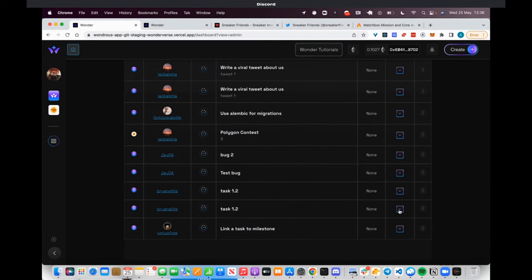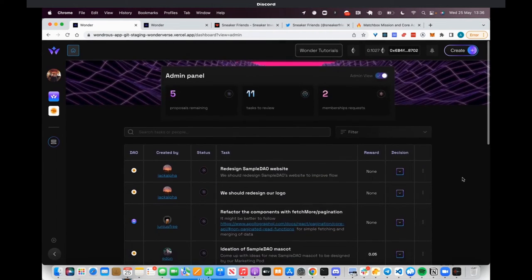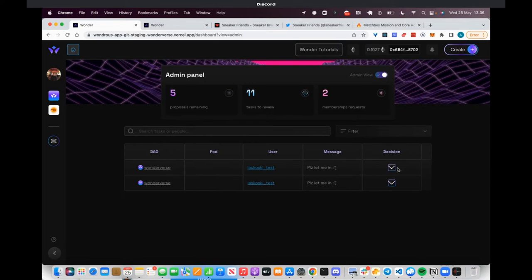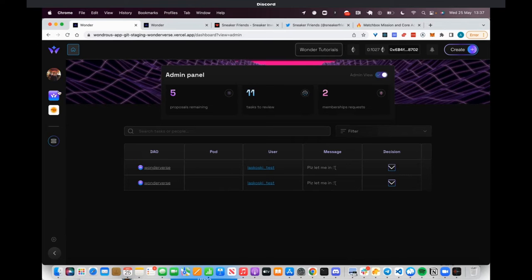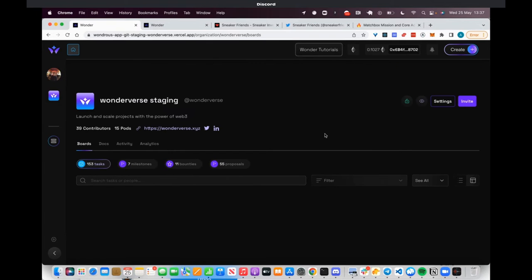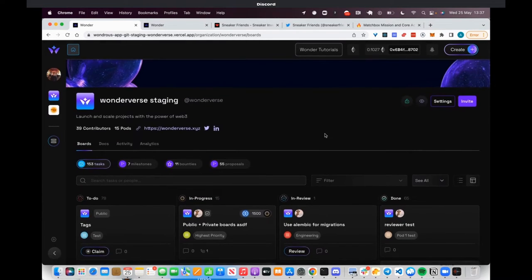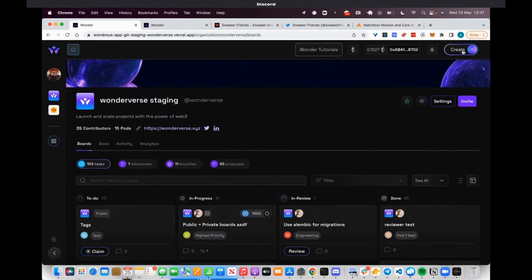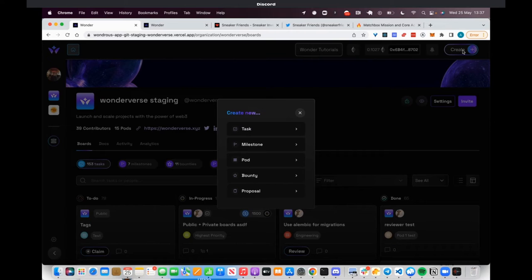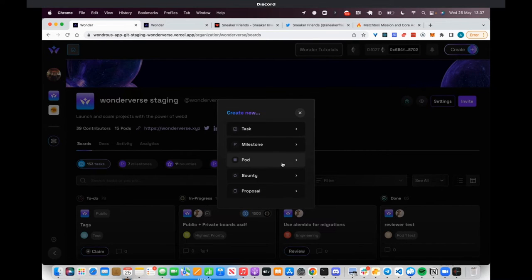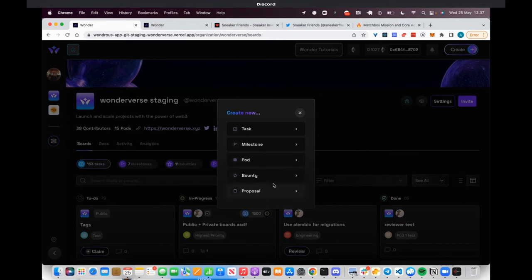In an individual workspace, you can create a bunch of different things. You can create tasks, which are essentially projects; milestones, which are high-level goals that your organization might have; a pod, which is like a working group or sub-DAO or guild; a bounty, which is a very flexible way of allowing multiple people to submit bounty submissions like bug bounties, writing tweets about your organization, or writing blog posts; and proposals, which are ideas and feedback to be worked on.